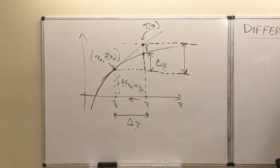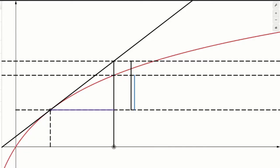You can see a noticeable difference between the blue segment (delta y) and the unnamed black segment right now. There's quite a visible gap between them at this far distance.